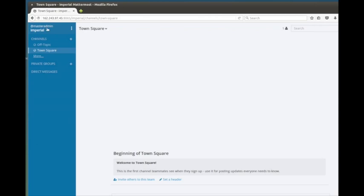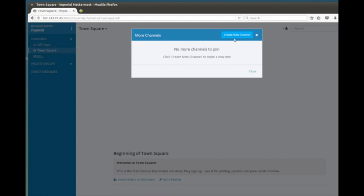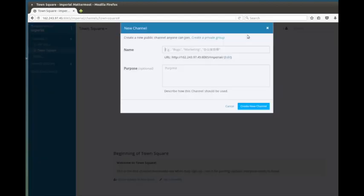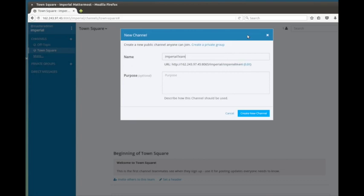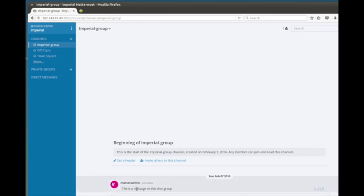Up here you can see your team, your user, and the different things you have access to. If there were more channels it would show them, but in this case there aren't. We can create a new channel — let's do that. Let's create 'Imperial Group' with a description like 'chat for us.' Create the new group and now we've got another new group in here that we can be a part of.